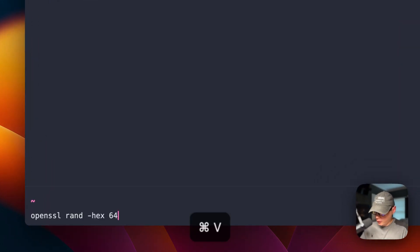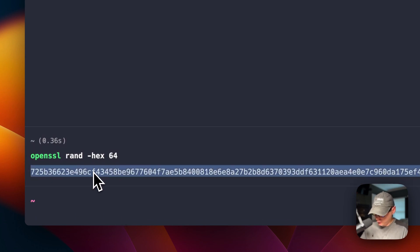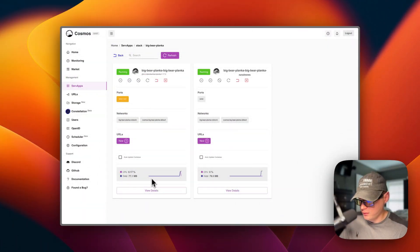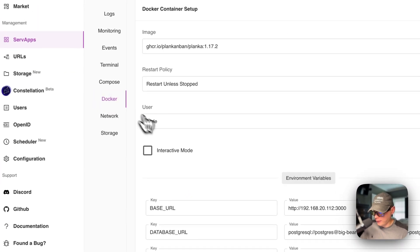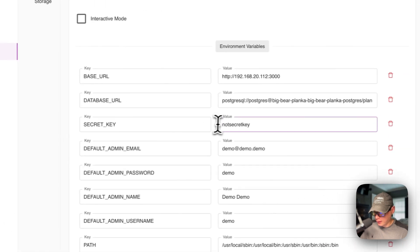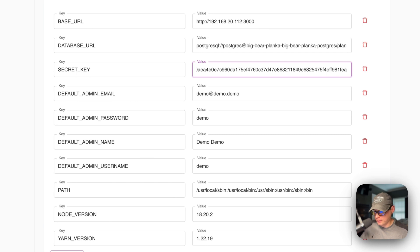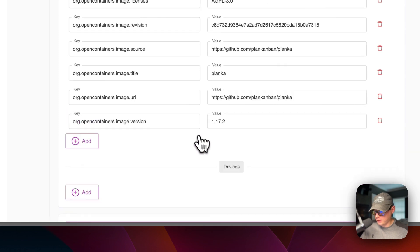Now I need to generate a random secret key. I'll use the command openssl rand -hex 64. Run it and now I have a secret key — I'm going to copy it. Go over to Cosmos Cloud and put this in the Docker environment. Go to view details, then Docker, scroll down to secret key, and change the placeholder to the randomly generated one. Then scroll down to update container — the container has now been updated.